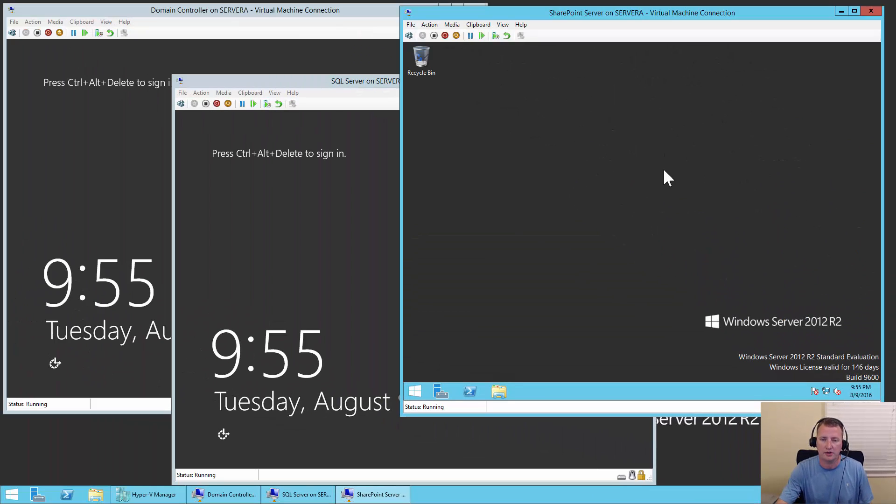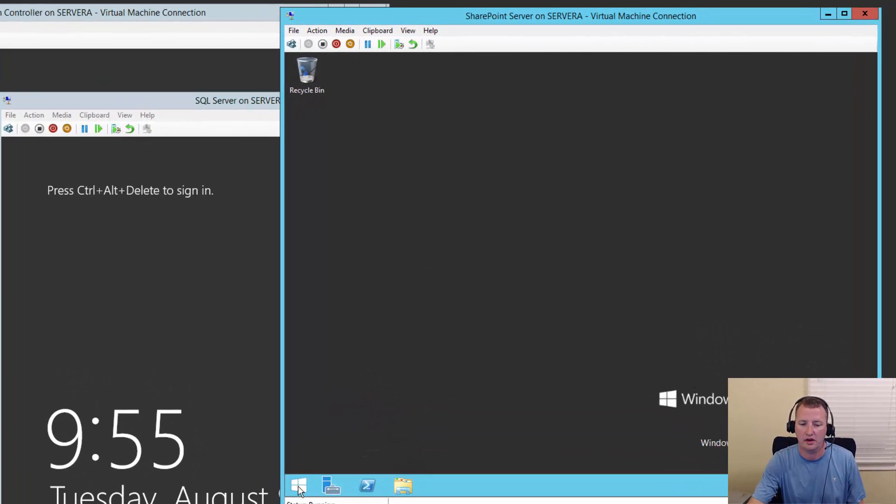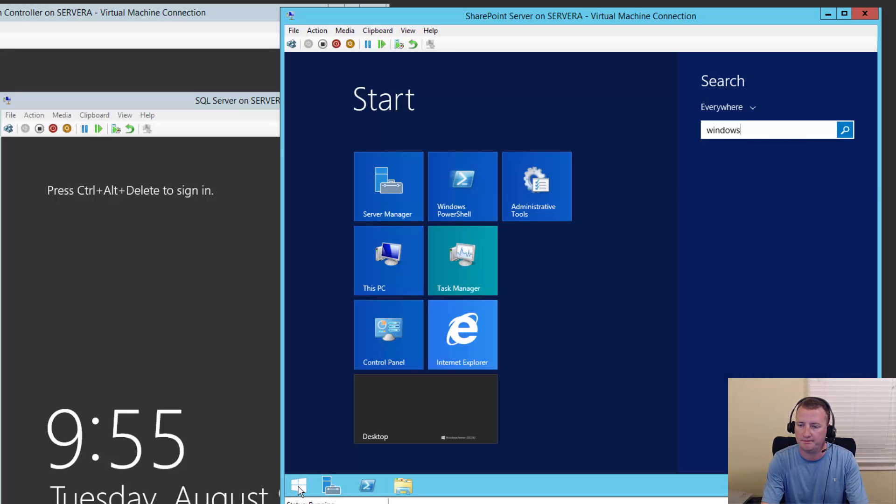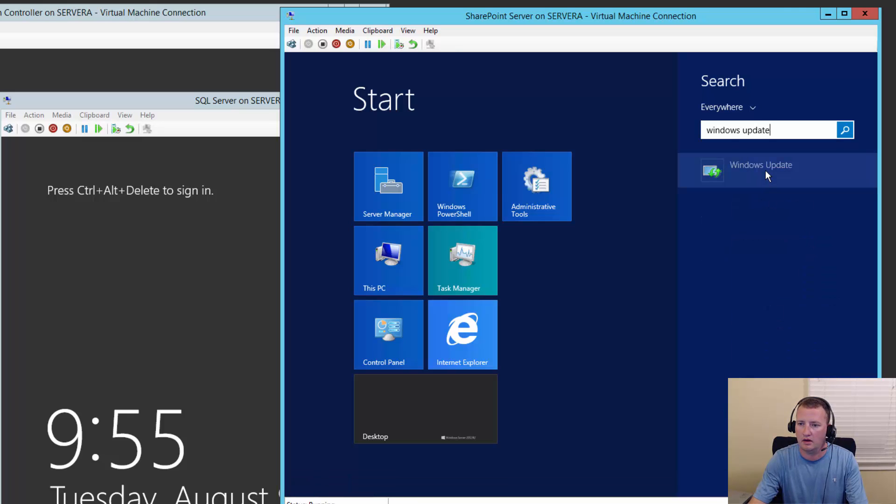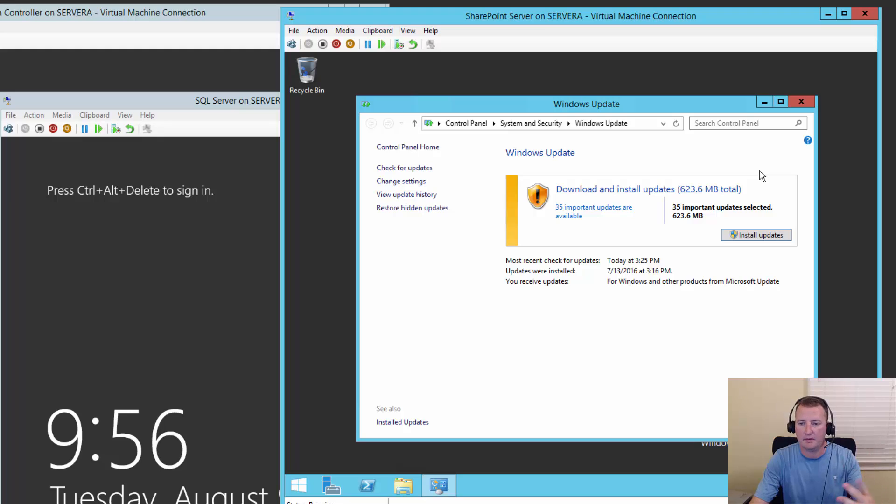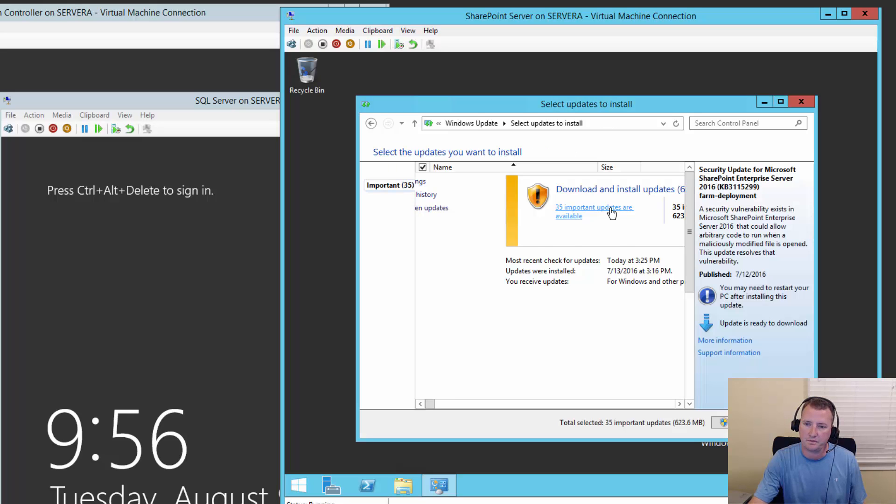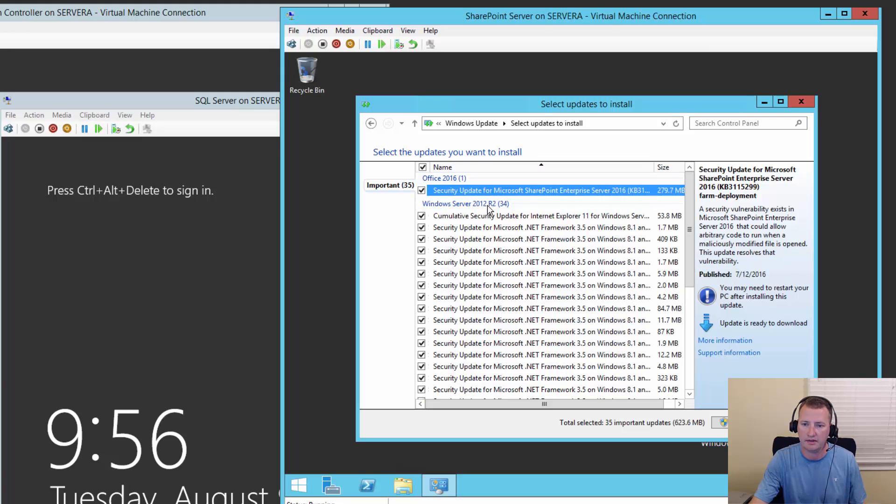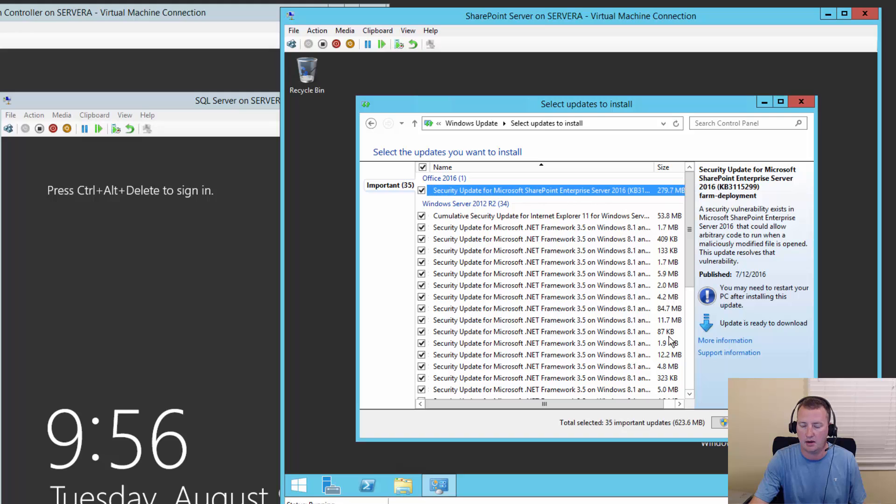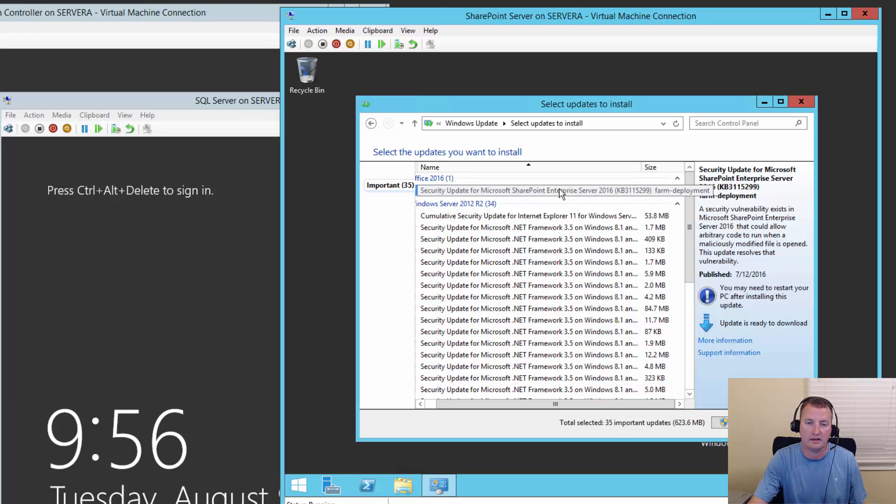So the first thing I want to do here is I'm going to my server. This is my SharePoint server from the multi-server farm that we've built in previous videos. I'm going to hit the Start button and type in Windows Update. I'll click on that. And so what you can see here is that my machine's already checked, and it's found there's 35 important updates. So I'm going to click on that, and what you're going to notice up here at the top is that, while I've got all these Windows Server updates, I also have this one update, and it's a security update for Microsoft SharePoint Enterprise Server 2016, KB3115299.